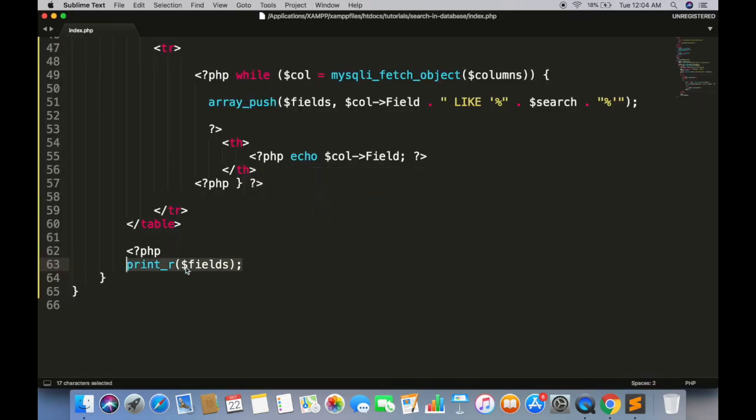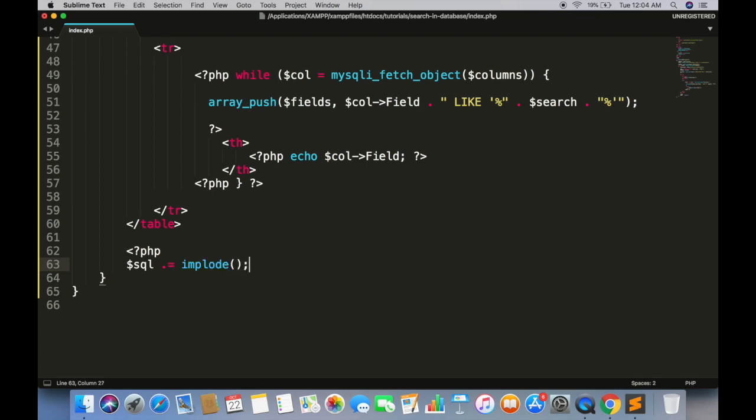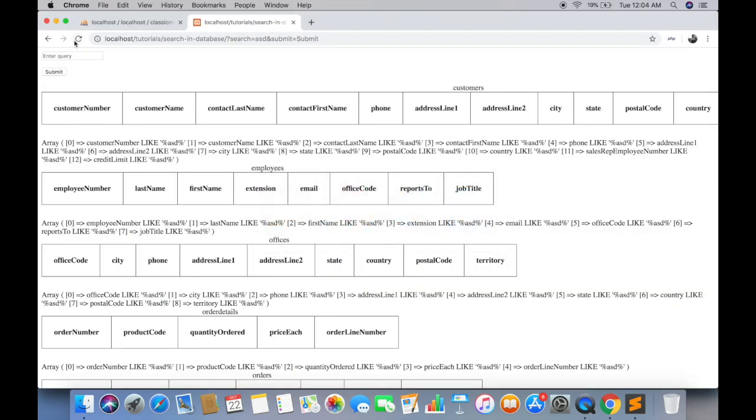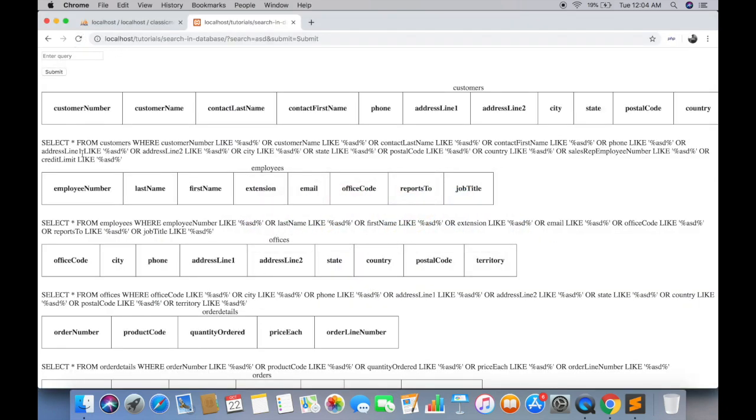We can combine all like clauses using implode function and it will give us final SQL query. We simply need to run this query.